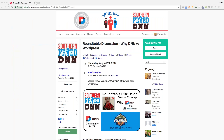Welcome to the August Southern Pride DNN user group meeting. We're doing something a little different today — meeting in the middle of the afternoon so we can reach out to folks on the other side of the pond, including the UK and Australia, who can't normally attend our evening sessions. Thank you to everybody joining us from across the pond.